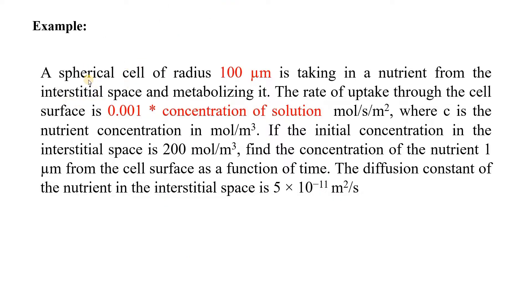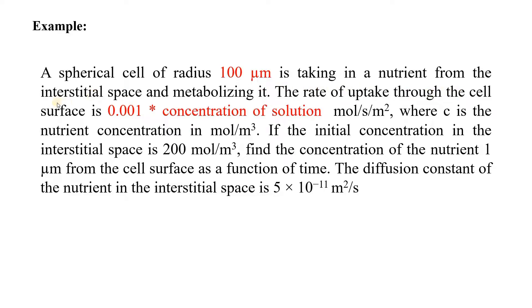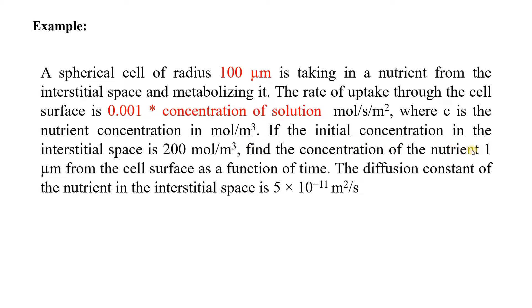I have considered one simple question we will model in COMSOL. It says that a spherical cell of radius 100 micrometer is taking in nutrition from the interstitial space and metabolizing it. The rate of uptake through the cell surface is 0.001 times concentration of solution, where C is the nutrient concentration in mole per meter cube. If initial concentration in the interstitial space is 200 mole per meter cube, find the concentration of the nutrient 1 micron from the cell surface as a function of time. The diffusion constant of nutrient is 5 times 10 to the power minus 11 meter square per second.